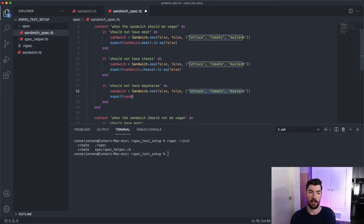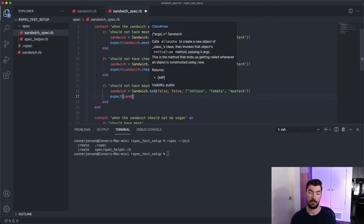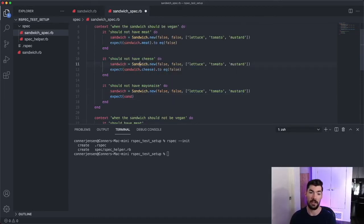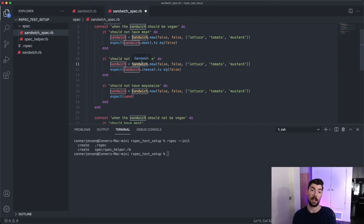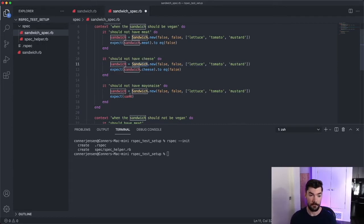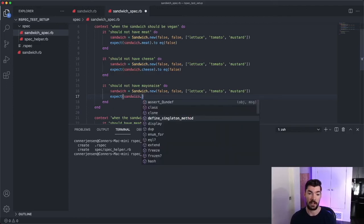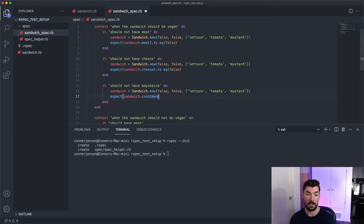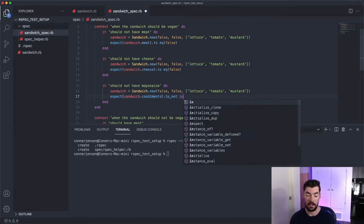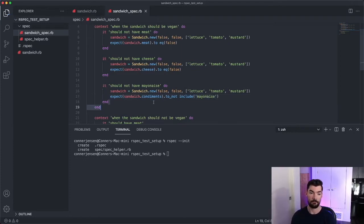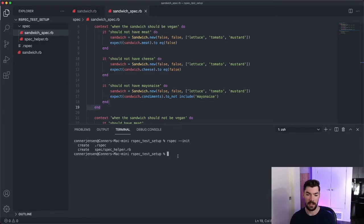So let's go ahead and finish this one spec. And then we will extract these sandwich initializations into a shared before hook. So we'll say we expect the sandwich.condiments to not include and then mayonnaise. Let's go ahead and run these specs just to test it out.